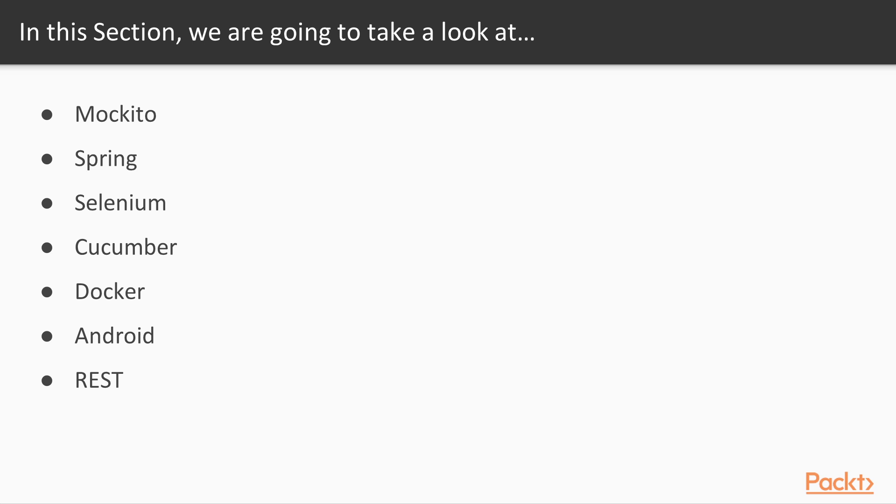Fourth, we review the Cucumber extension, that is, the official extension provided by the Cucumber team to integrate with JUnit 5. Cucumber allows to specify acceptance tests following a behavior-driven development style using the Gherkin language.